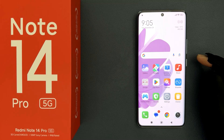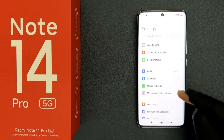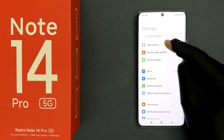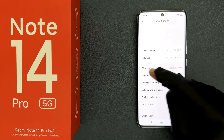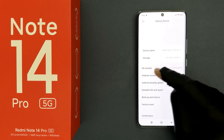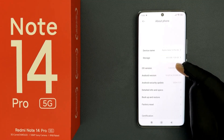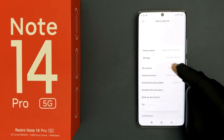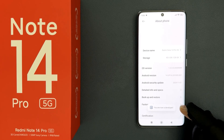First of all we have to enable developer options. So just open your settings app and then tap on about phone, then scroll down and you can see here we have OS version. So quickly tap on it 7 times: 1, 2, 3, 4, 5, 6, 7. And you can see we have this message: